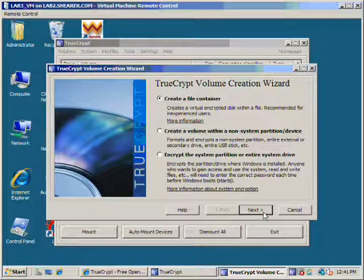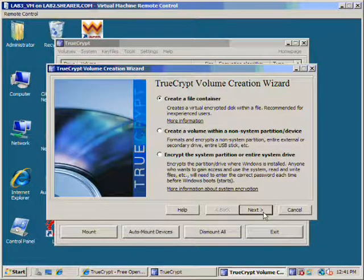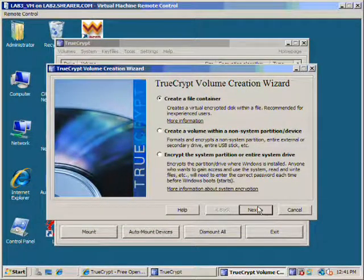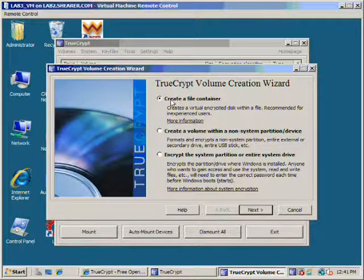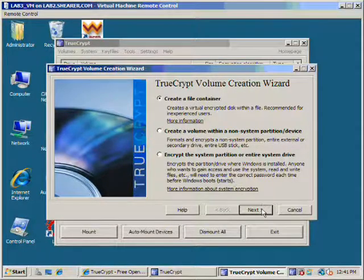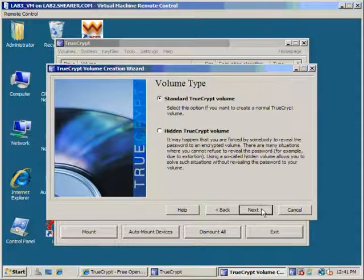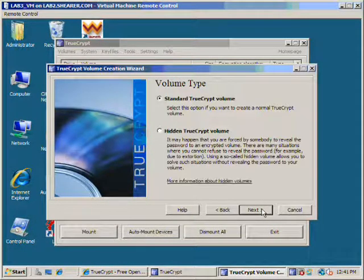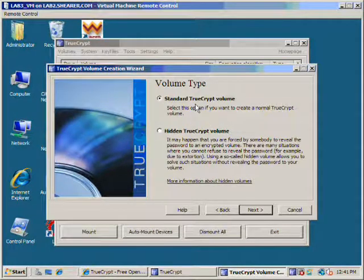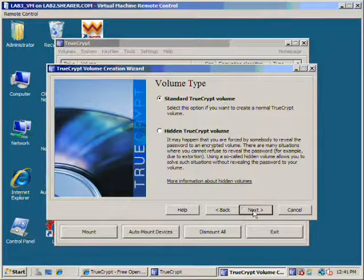This would be similar to the concept of how VMware server, its hard drive, is simply a file on the host server. We'll select create a file container. Next, we're going to create a standard TrueCrypt volume.